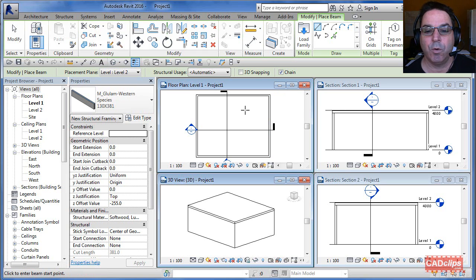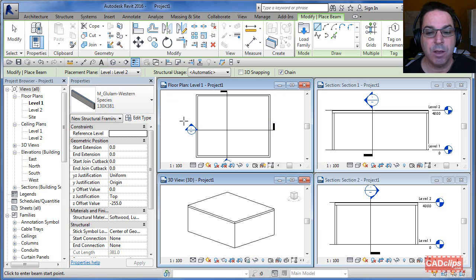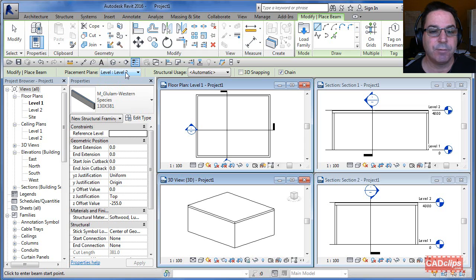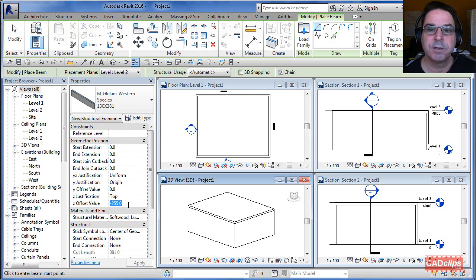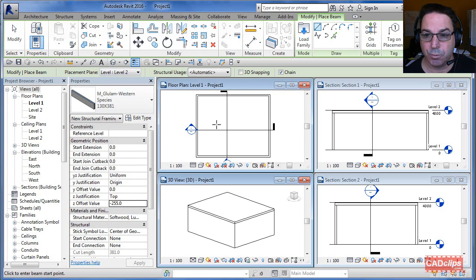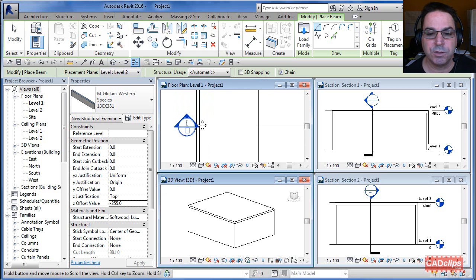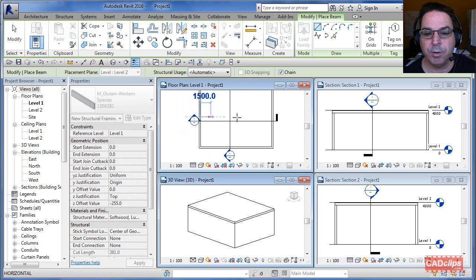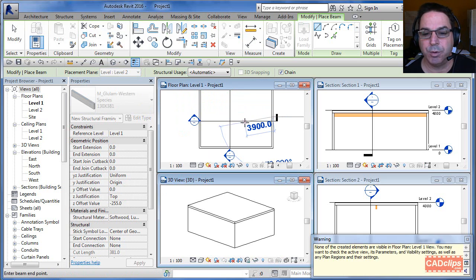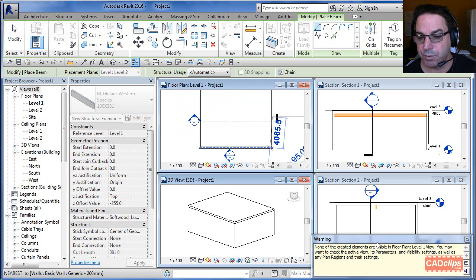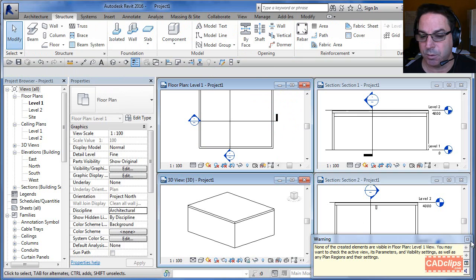I want the beam to be on the underside of the floor. I'm on level one, and the floor is level two which is 255 millimeters thick — about 10 inches. So I want the beam at level two minus 255 millimeters. I set my reference level to level two minus 255, then hover over the load-bearing structural walls and drag across to place the beam.